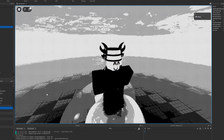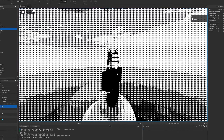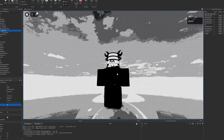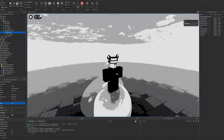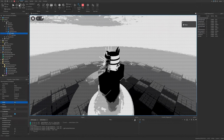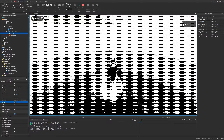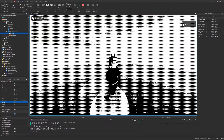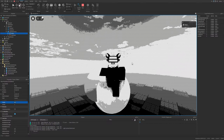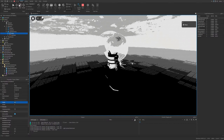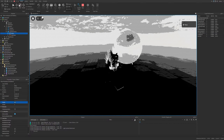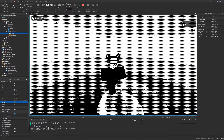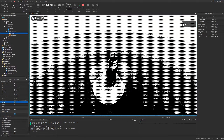I have recently found out something really interesting: you can add post-processing effects to Roblox's user interface. To be exact, it's not really any UI — it's actually surface GUIs that you can place in front of the player's camera.